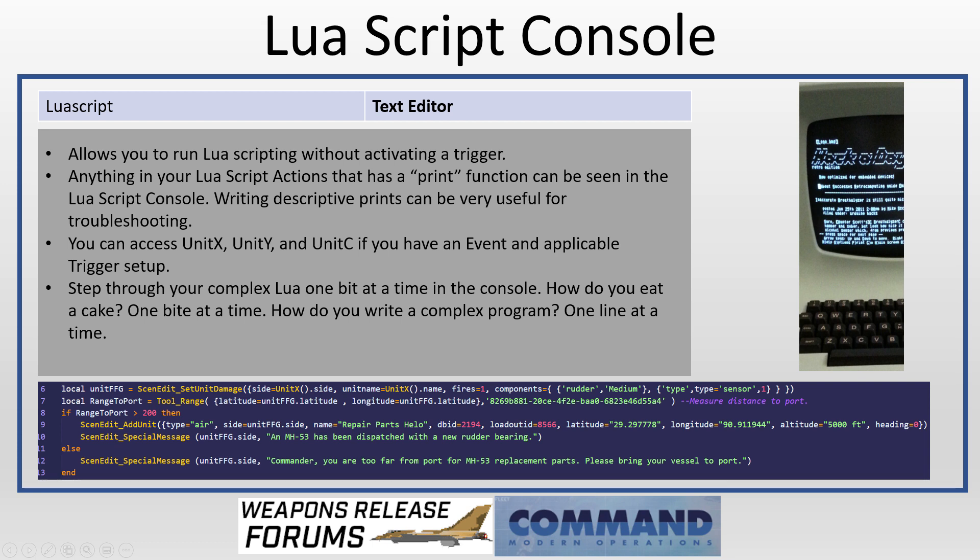Now one thing you can do in the Lua Script Console is you can use Unit X, Unit Y, and Unit C. Unit X is going to be any unit that sets off the trigger. So if it's a unit enters area, you can query that and get that unit's information using Unit X. Unit Y is the detecting unit when you have a unit detected trigger. And Unit C is the unit that has been detected, but it's as a contact, not as the full unit. That way you can treat it as a contact and query it from there.